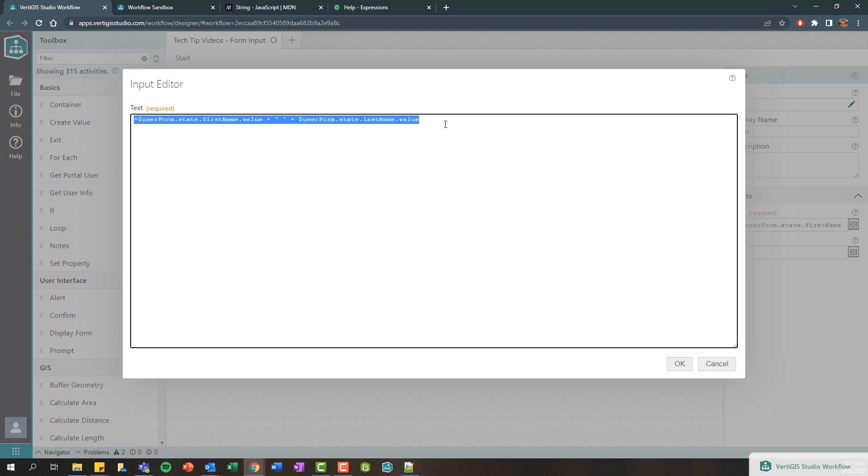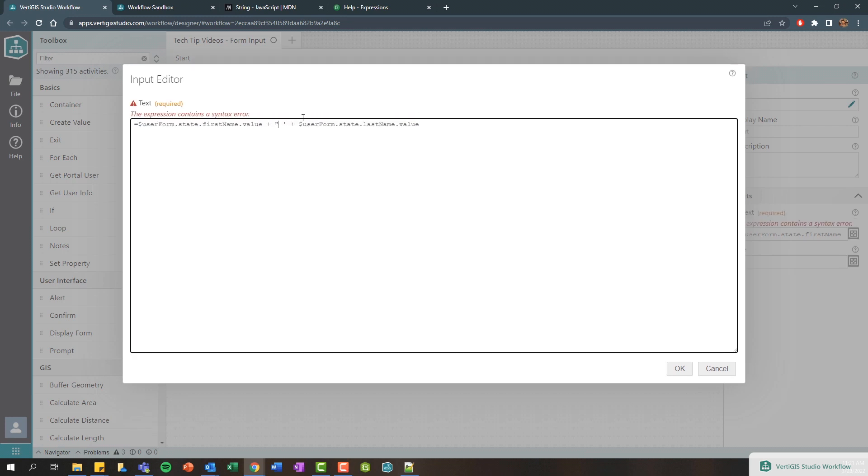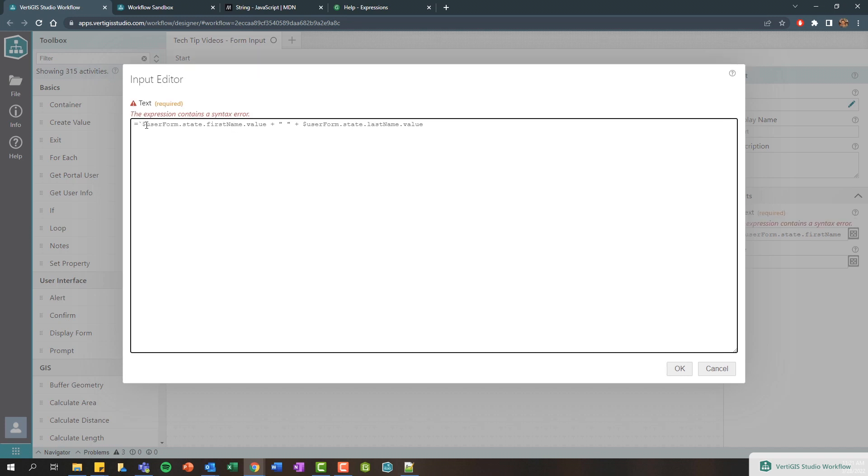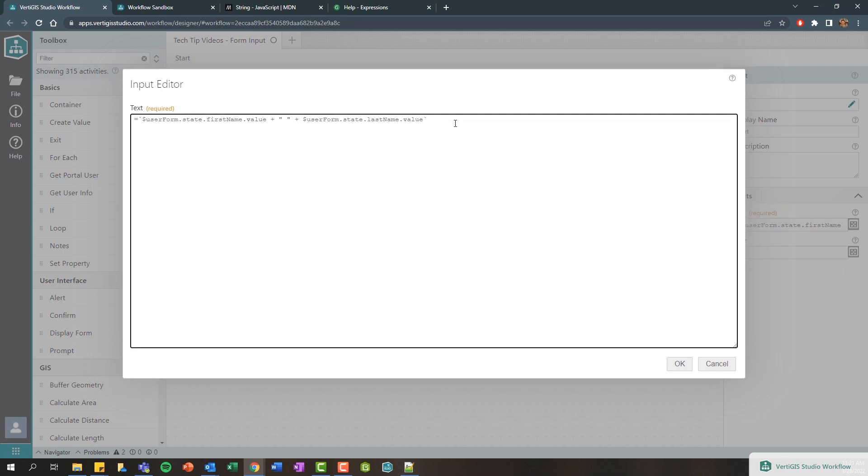Now this is what we're seeing is standard concatenation. Again you can also include double quotes here as well. Another way of building these expressions can be done using template literals, which is accomplished using what are called back ticks. So here I'm going to add a back tick and a back tick.